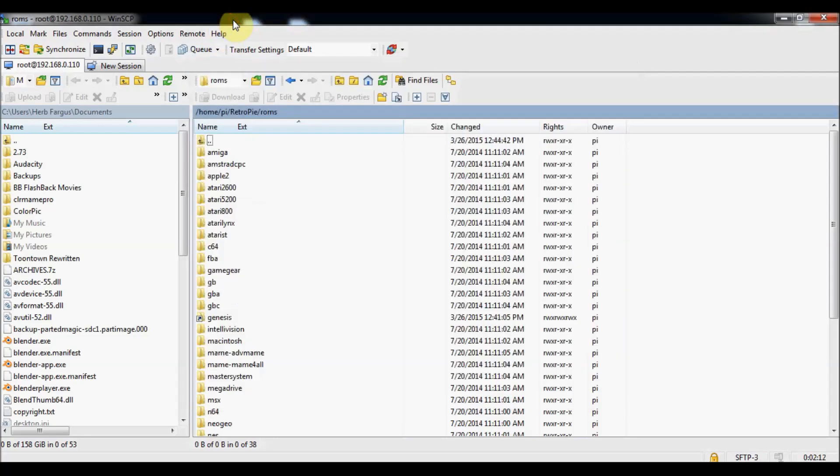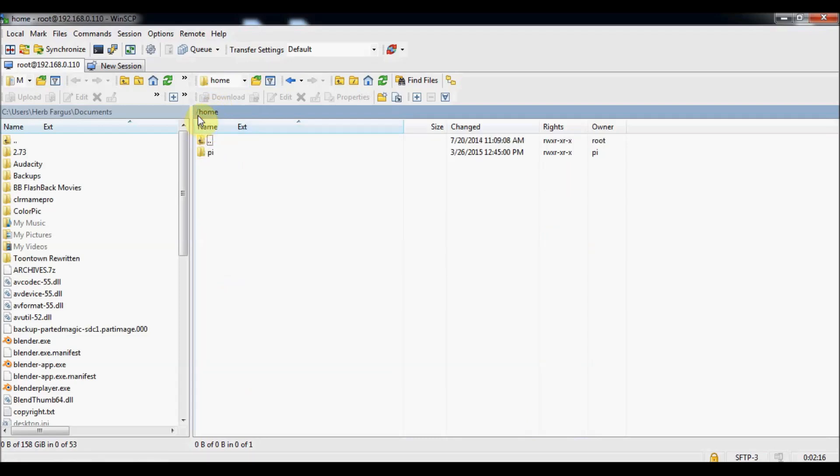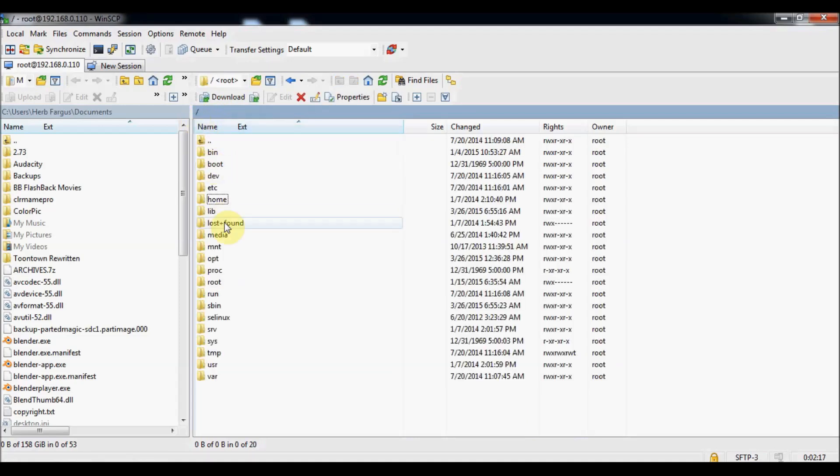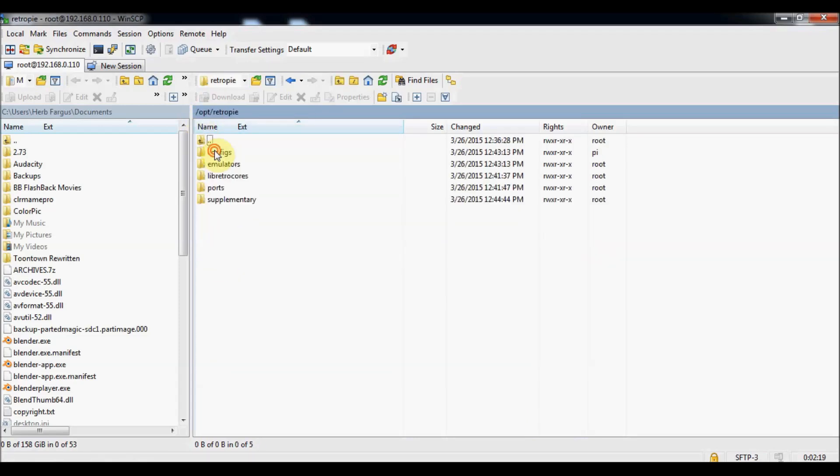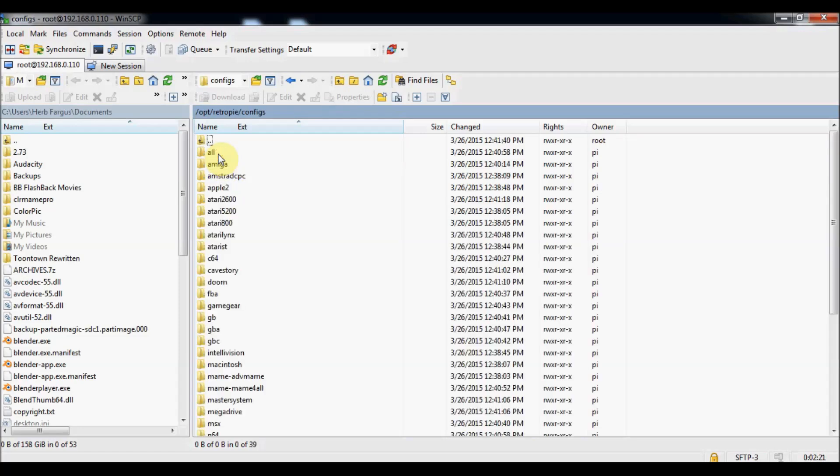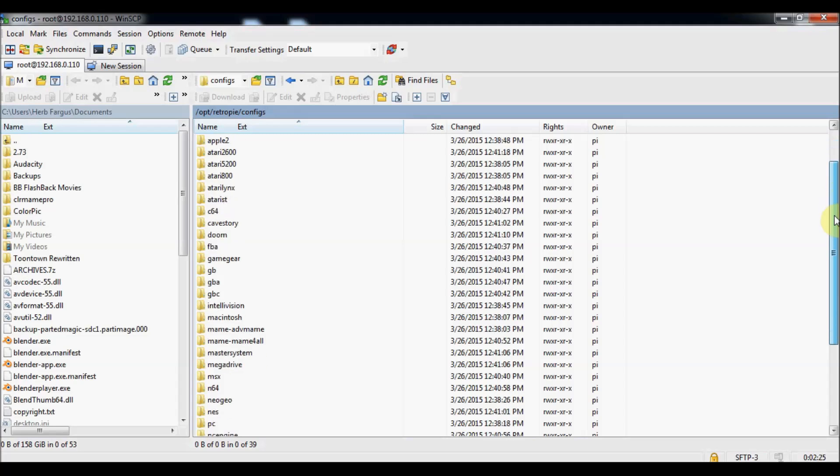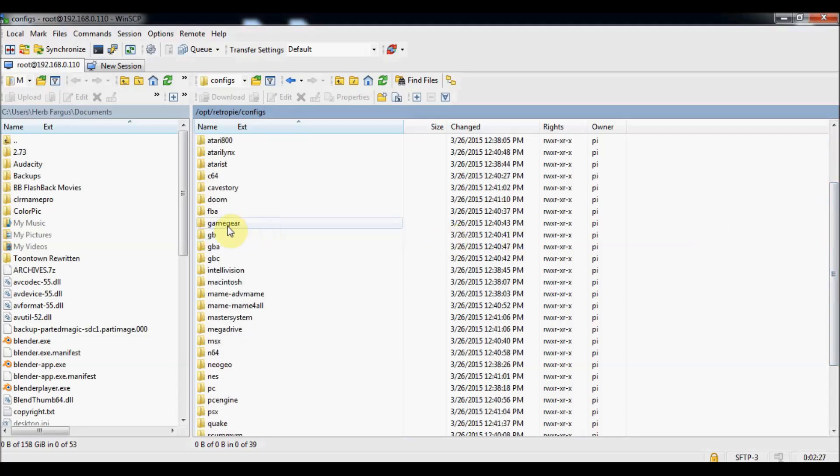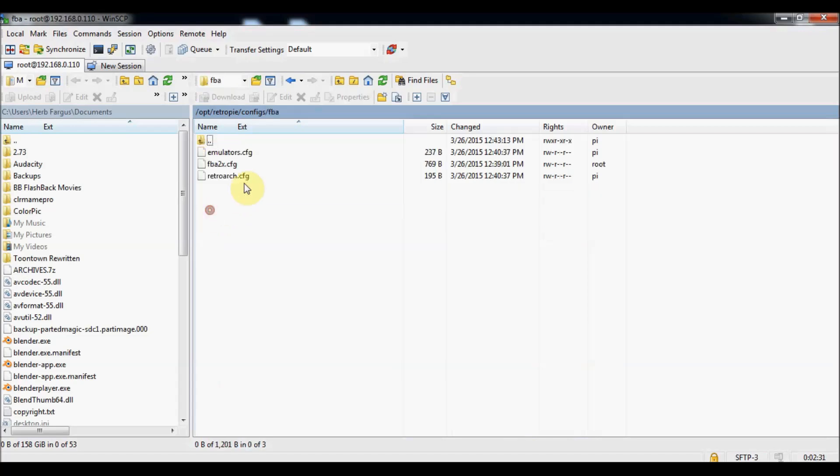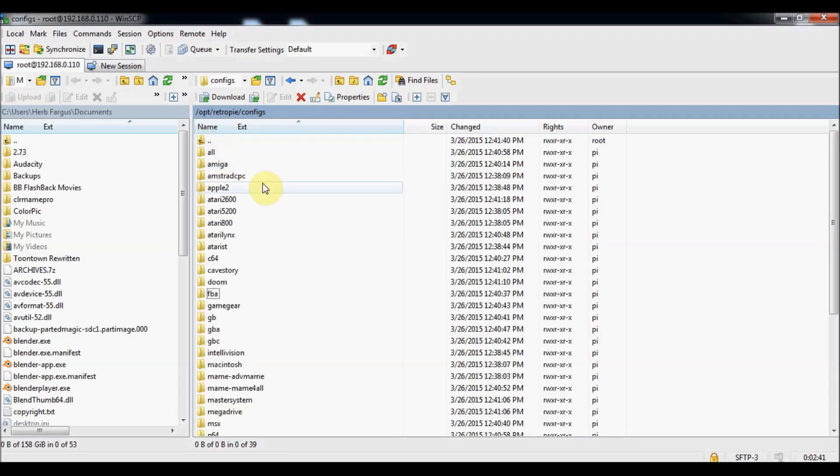And then also configuration files have changed a bit. So we'll go back into home and into opt and RetroPie and configs. Almost all the configurations are now in this folder here. So for example, if you were trying to mess with FBA before Final Burn Alpha, you'd have to go into that file folder. So now it's all actually in here. You've got your RetroArch configs for PiFBA Libretro, and then you also have your configs for PiFBA. So everything's all centralized right now. It's a lot more convenient. It's a lot more straightforward. It's really useful.